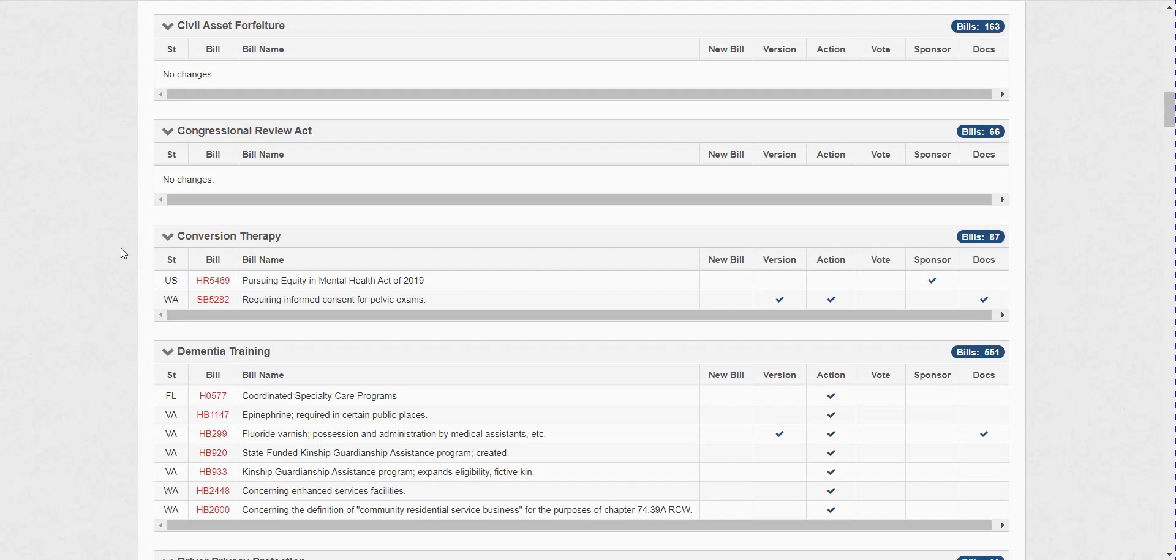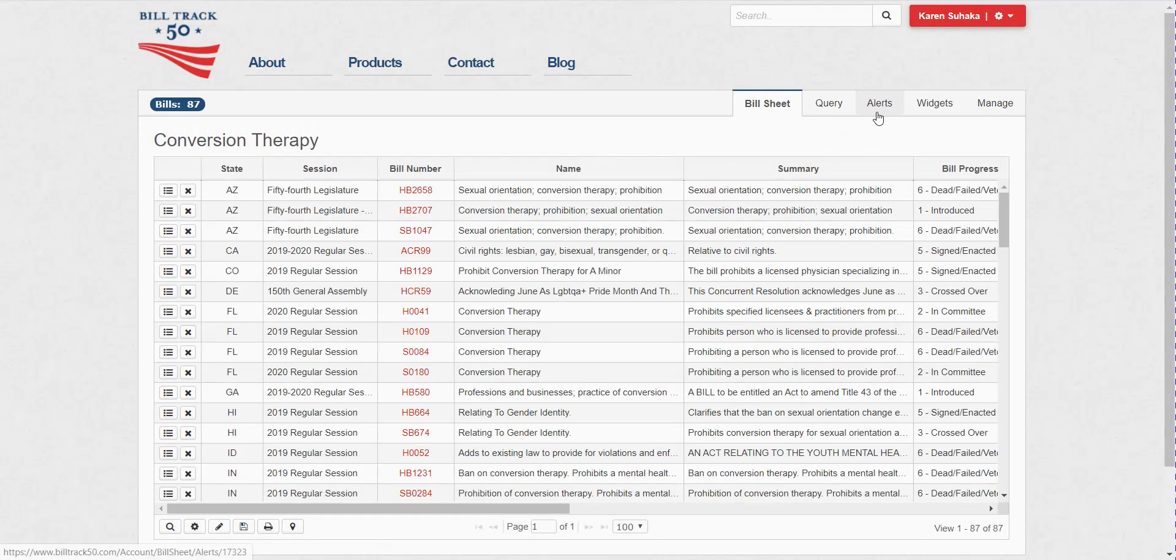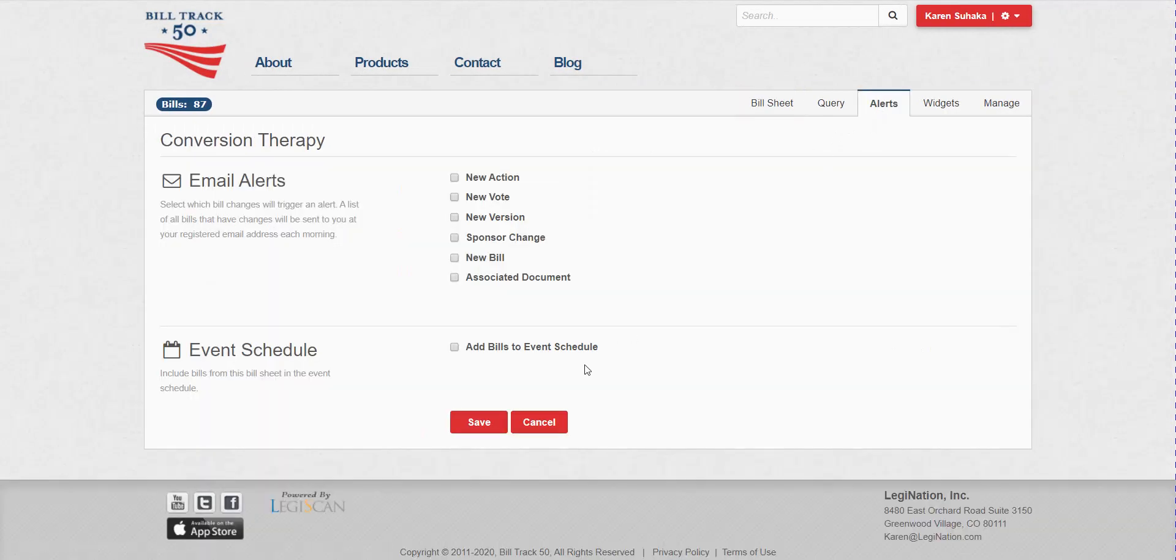So I'm going to go ahead and open up one of my bill sheets. And then on the alerts tab, I have my alerts for the emails that I can get. But at the bottom, I also have this event schedule section.